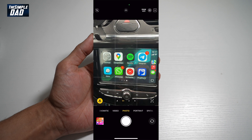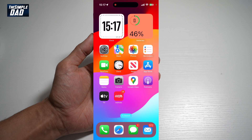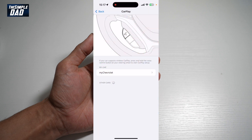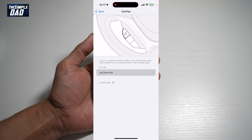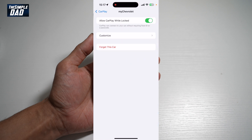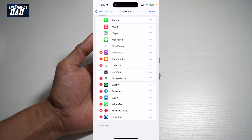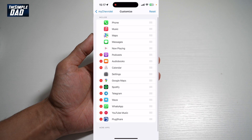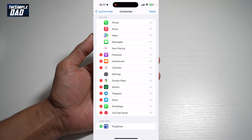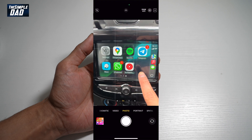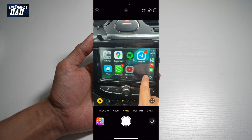If I want to remove that app, I can go ahead and tap on Settings, tap on my car, tap on Customize, then tap on the minus button and select Remove — that will remove it from my CarPlay. As you can see, it's now been removed.